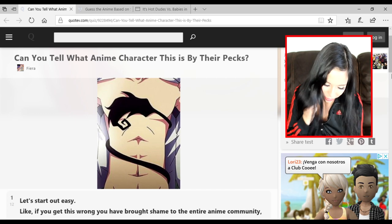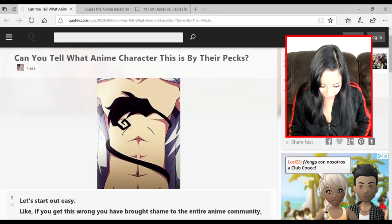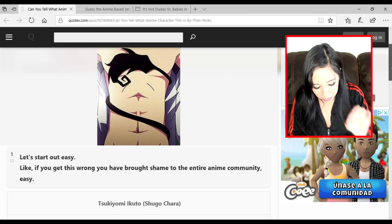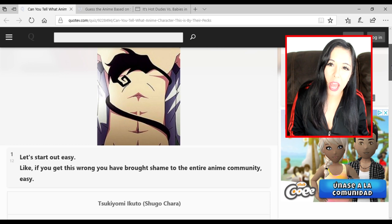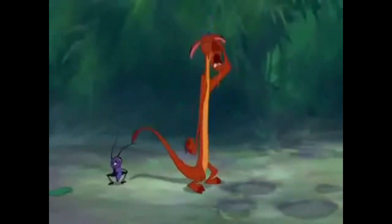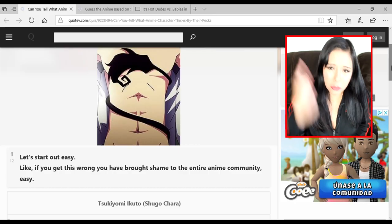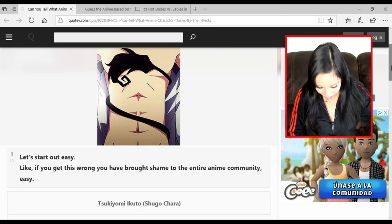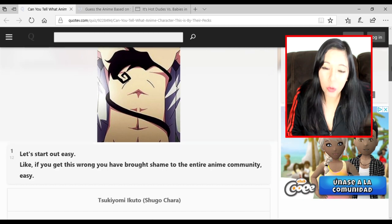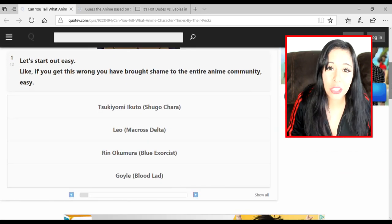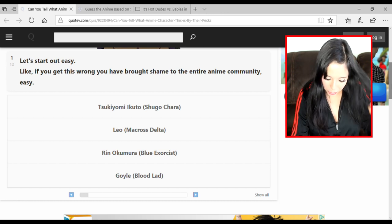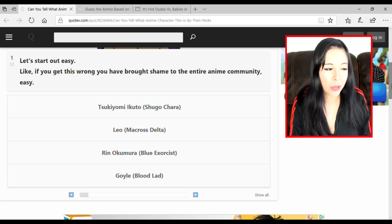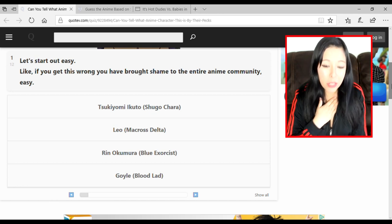Can you tell what anime character this is by their pecs? And as we see - oh girl, oh girl, is it getting hot in here? Is it just me? Let's start out easy. Like, if you get this wrong you have brought shame on the entire anime community. Dishonor on your whole family, make a note of this, dishonor on you, dishonor on your cow.